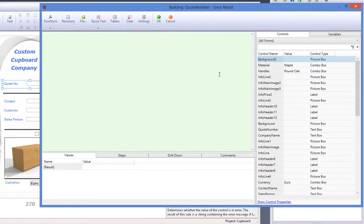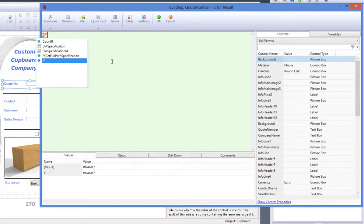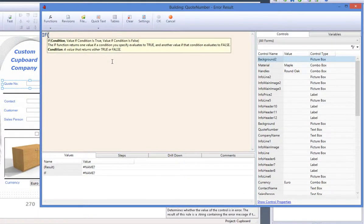select an if function from the functions wizard on the command bar, or have a go at writing the if function yourself.